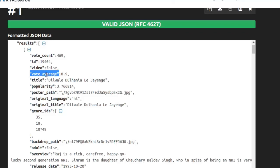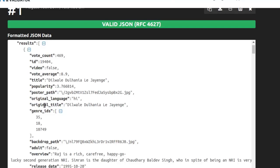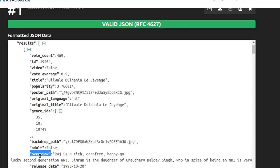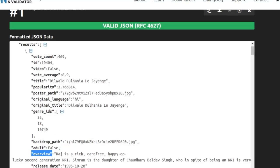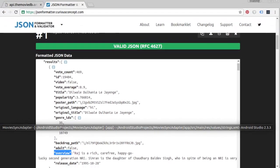We're going to be using the vote average, the poster part, the original title and the overview as our data source. So back to Android Studio.